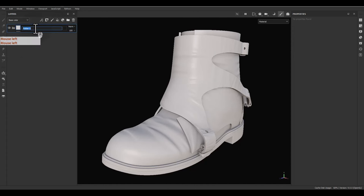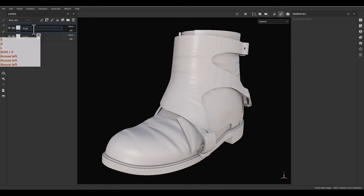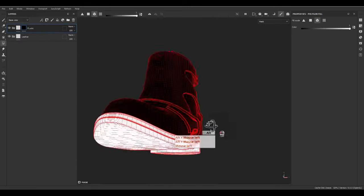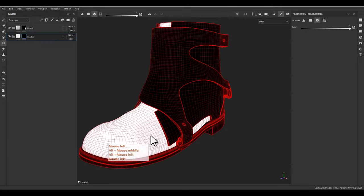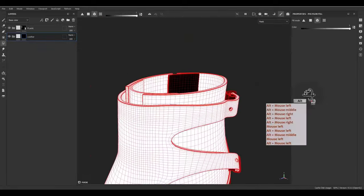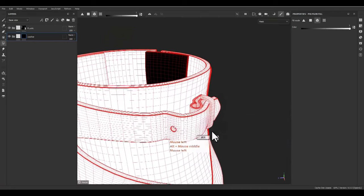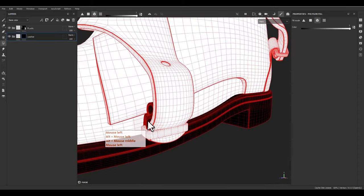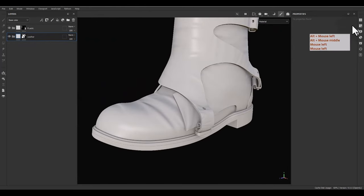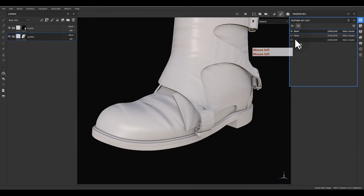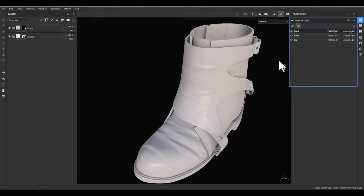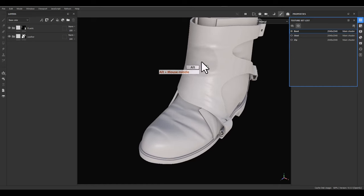I add a folder called 'leather' and another folder called 'plastic'. For the plastic part I'm going to use the polygon fill and select the bottom part. For the leather I can select all the parts. If you pay attention to the texture set list, I have boot steel and the zip in different set lists. The main focus here is working on boot, not steel or zip.